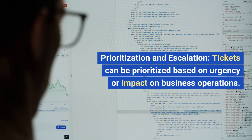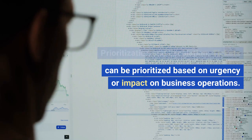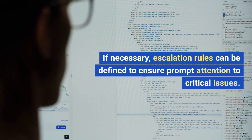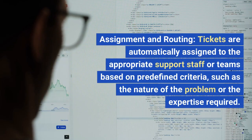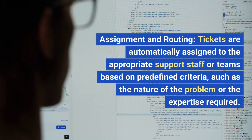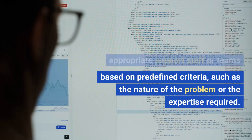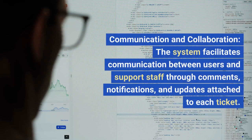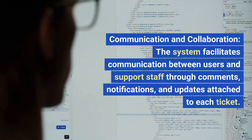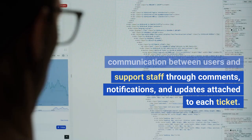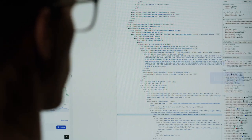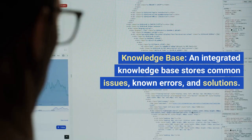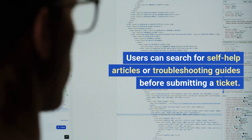Prioritization and escalation: tickets can be prioritized based on urgency or impact on business operations, and escalation rules can be defined to ensure prompt attention to critical issues. Assignment and routing: tickets are automatically assigned to the appropriate support staff or teams based on predefined criteria, such as the nature of the problem or expertise required. Communication and collaboration: the system facilitates communication through comments, notifications, and updates attached to each ticket, allowing team members to collaborate on resolving complex issues. An integrated knowledge base stores common issues, known errors, and solutions, enabling users to search for self-help articles or troubleshooting guides before submitting a ticket.